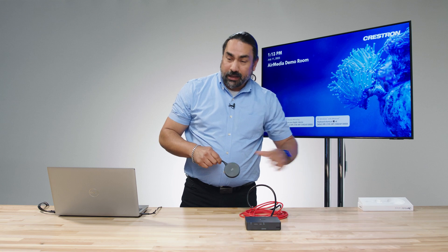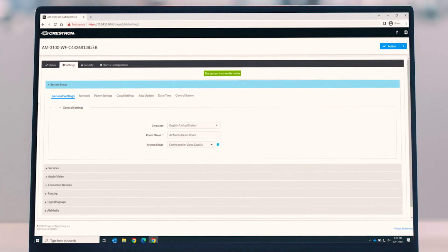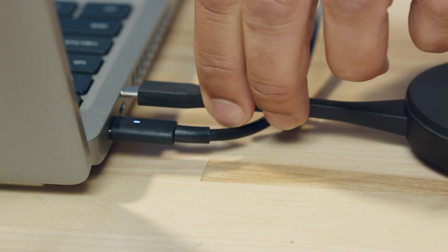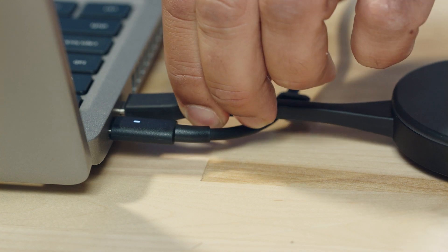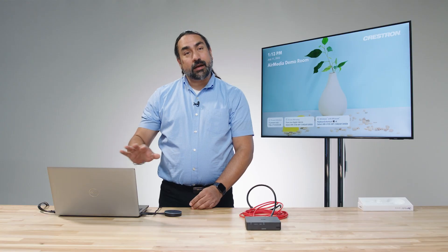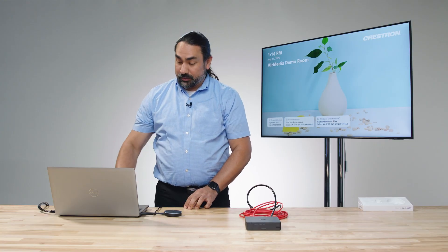The first thing we need to do is go through here. We're going to go down to the AirMedia section and go to transmitter pairing. Now in order to pair the transmitter, what we're going to do is plug it into our USB port. We need to now put the device in pairing mode.